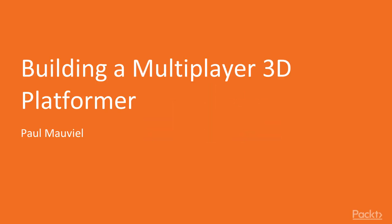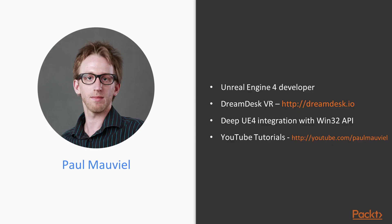Hello, and welcome to Building a Multiplayer 3D Platformer by Packt Publishing. My name is Paul Mauviel.